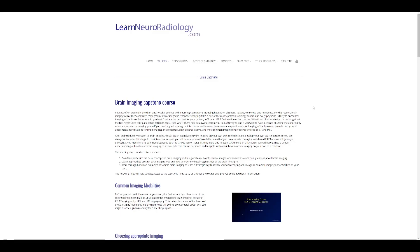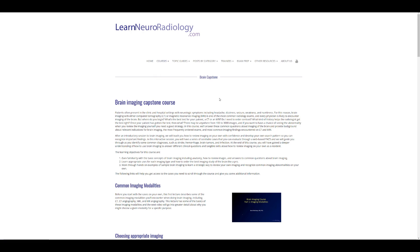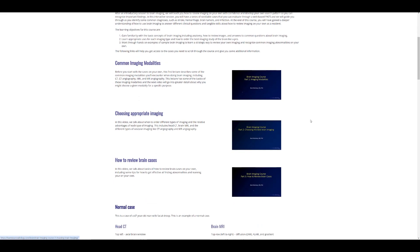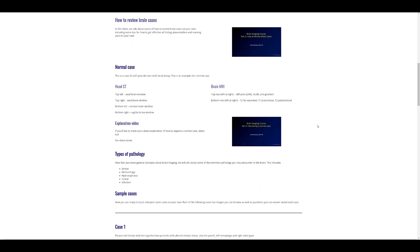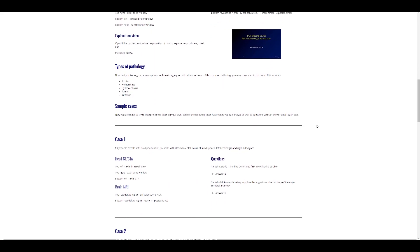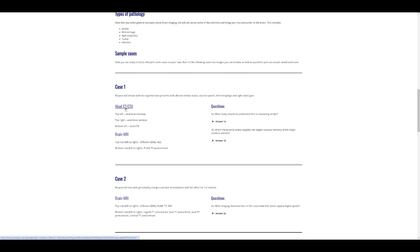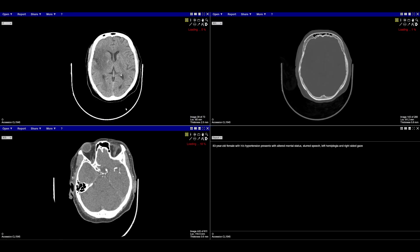To get to this case, we've gone to LearnNeurRadiology.com and found the Brain Capstone course. From the main page, you can get to the course by choosing Courses, then going down to Brain Imaging. You should land on the Brain Imaging Capstone course page. We're going to go straight down to Case one — the 84-year-old woman with hypertension — and click on the head CT and CTA to look at the images.